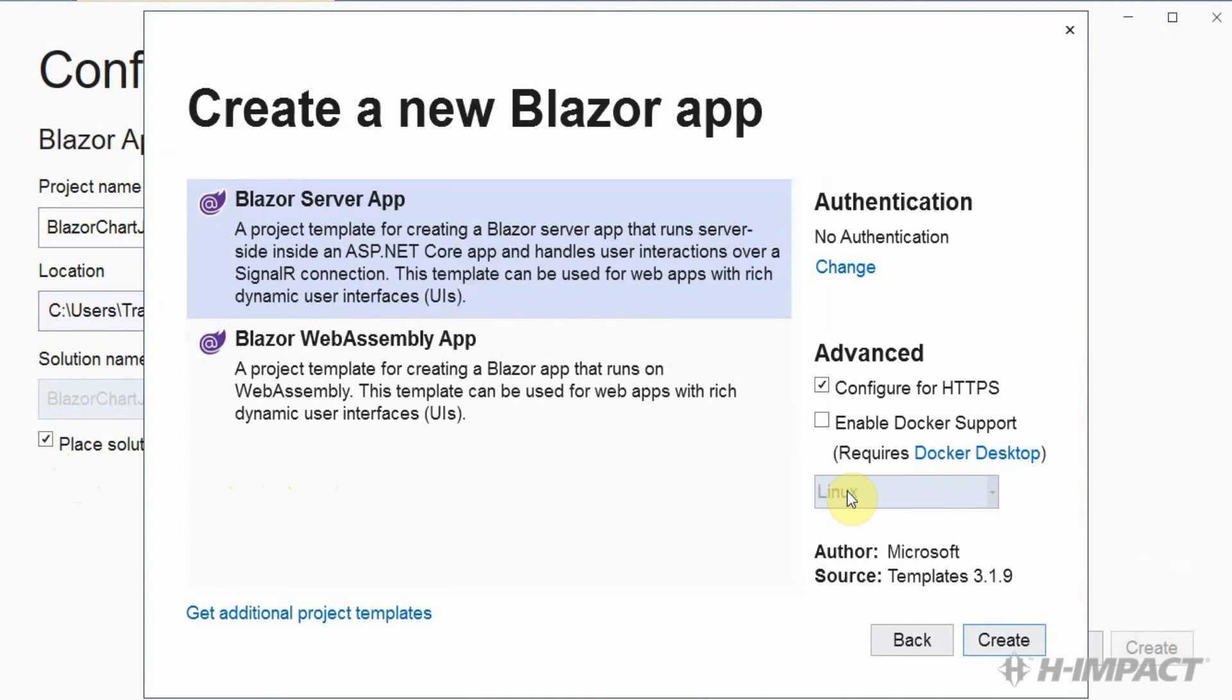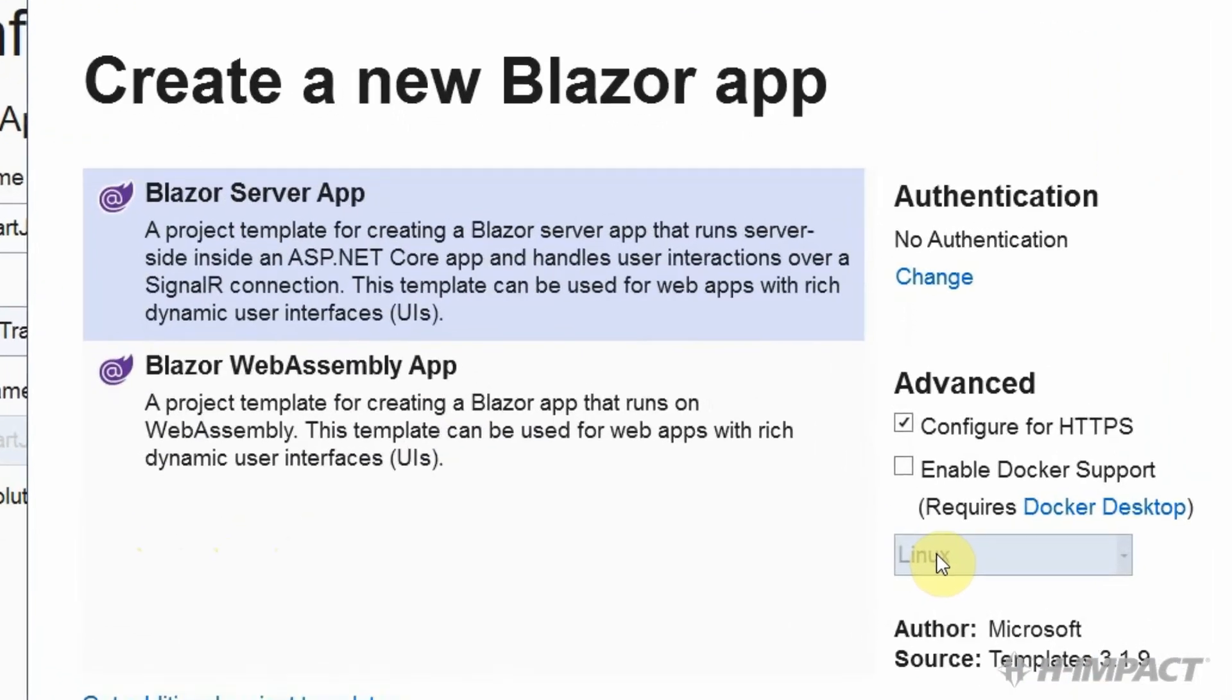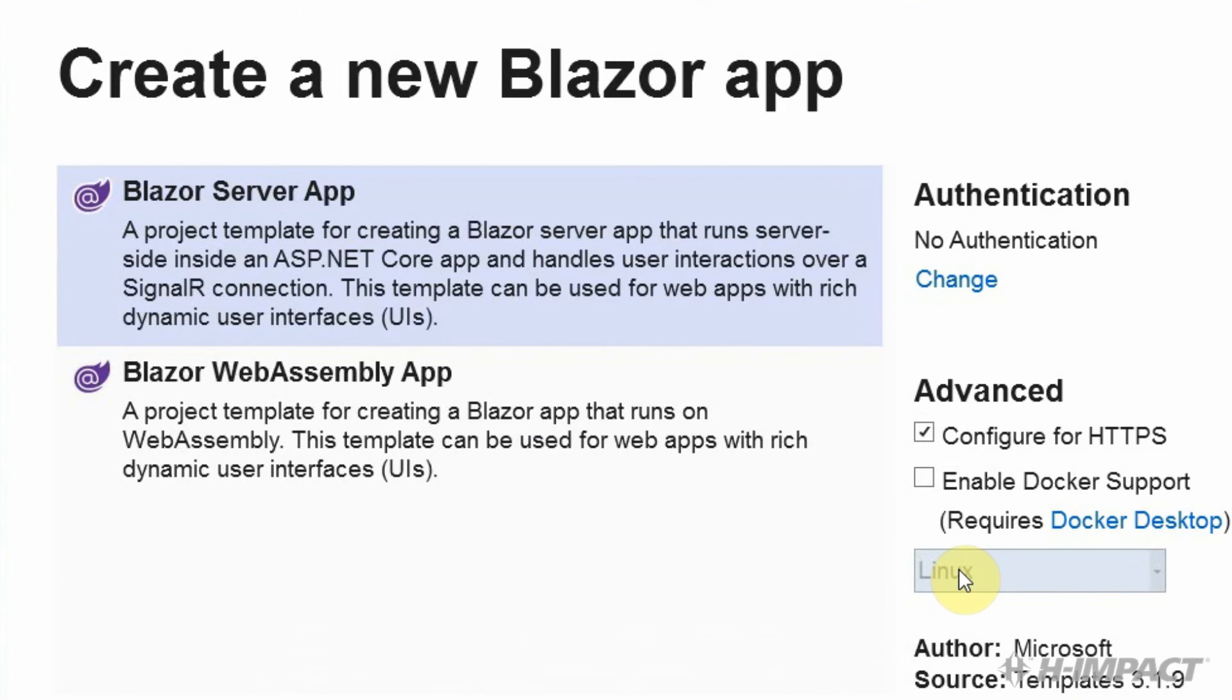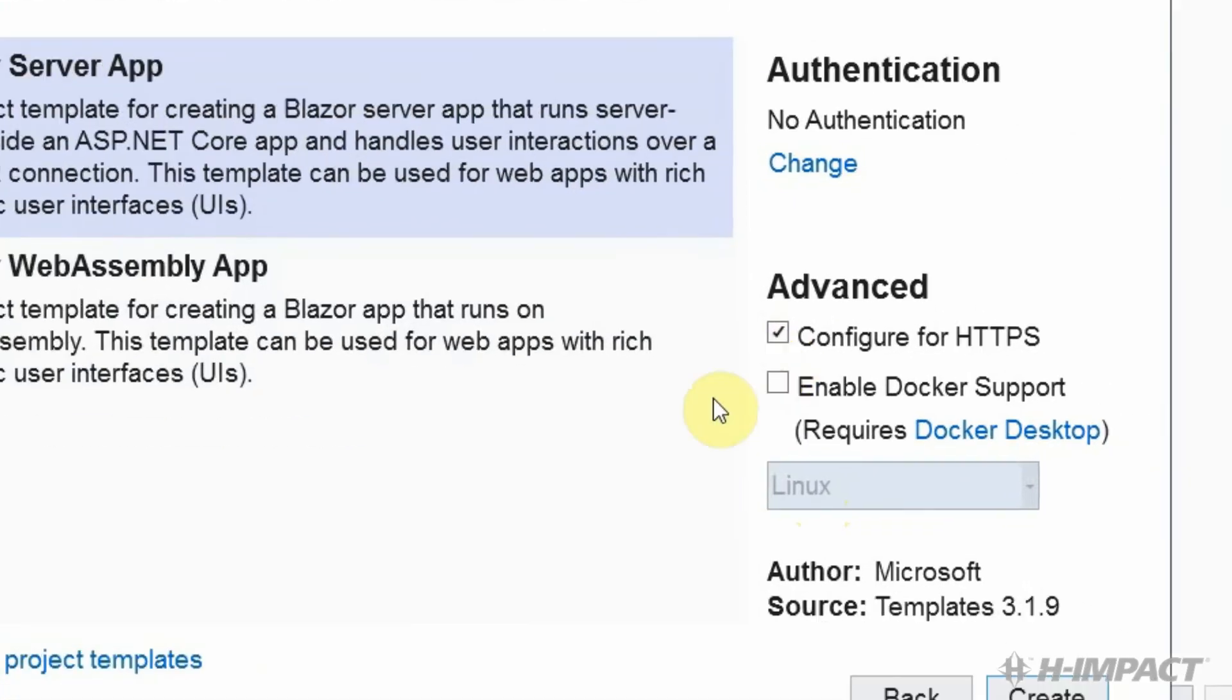When presented the option between Blazor Server-Side App and Blazor WebAssembly App, choose Blazor Server-Side App. Make sure the Configure for HTTPS checkbox is checked, and then click Create.